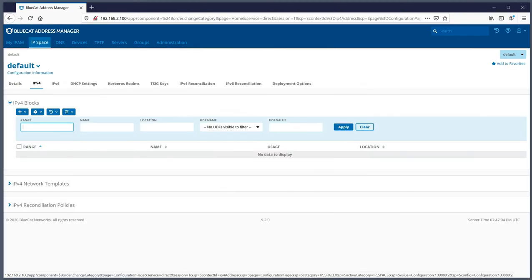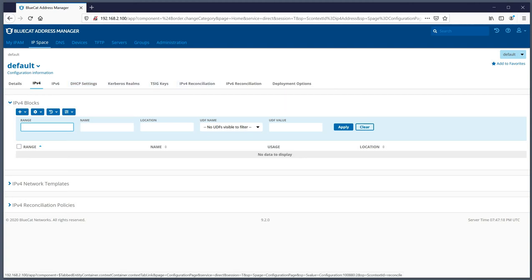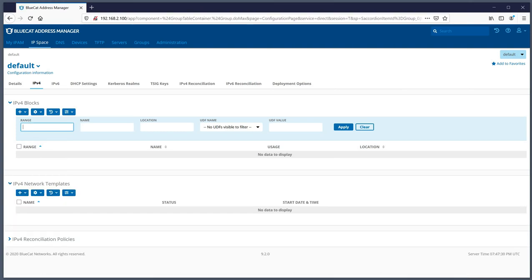Let's go to the MyIPSpace tab. We have sub-tabs: detail, IPv4, IPv6, DHCP settings, TSIG keys, IP reconciliation, and deployment options. Under IPv4, we have our IPv4 blocks, which are just containers, and network templates. Network templates allow you to have a custom configuration that you can apply to multiple locations assuming there are some similarities between them. IP reconciliation policies are used to reconcile IP addresses when they're no longer in use, and you have policies to determine if they should be put back in the DHCP pool.